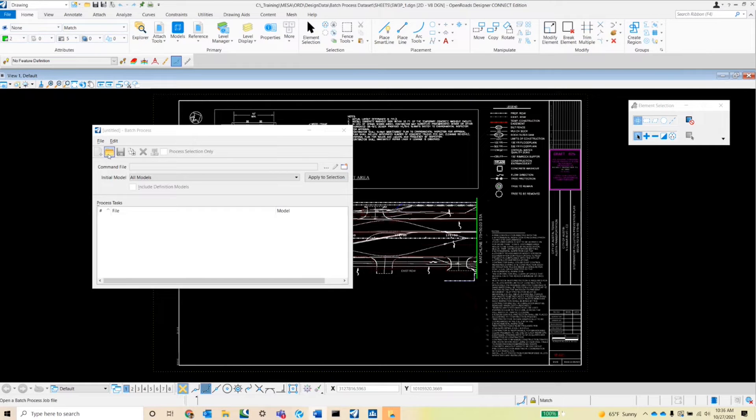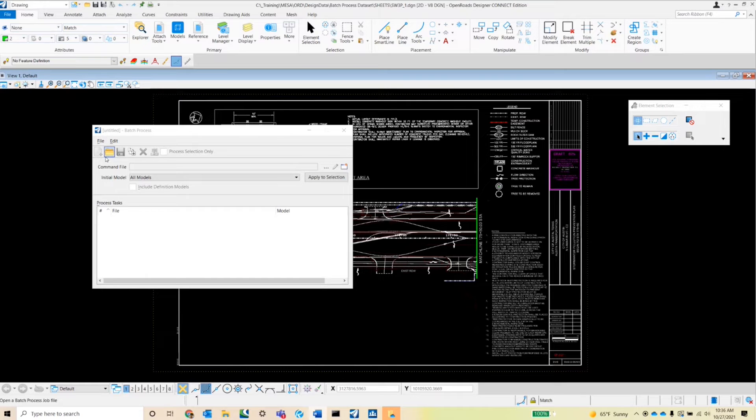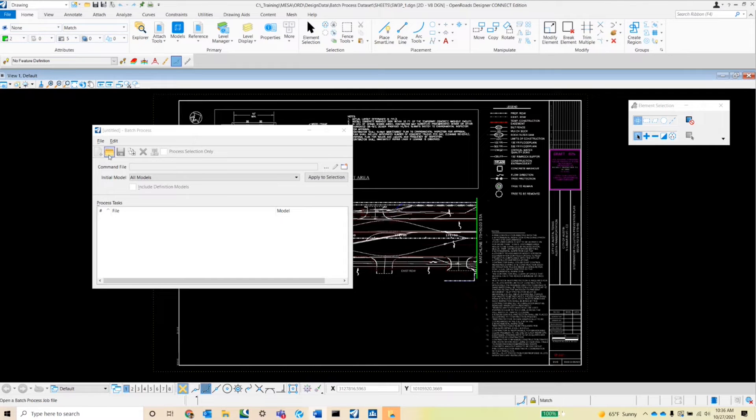The next button is the open existing batch process button. This will allow you to find previously saved batches or previously saved batch process jobs to rerun. The next tool is the save batch process, simple enough.